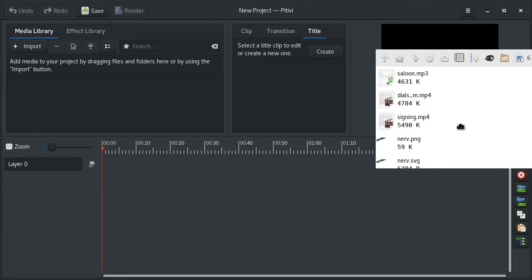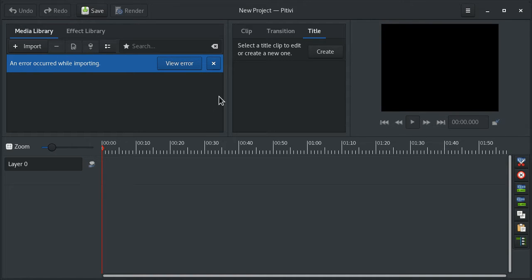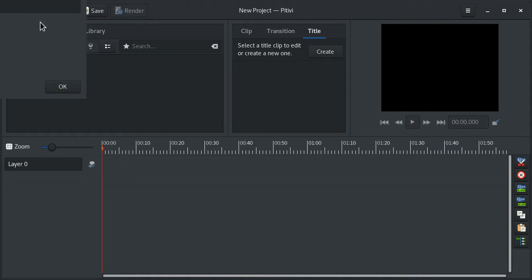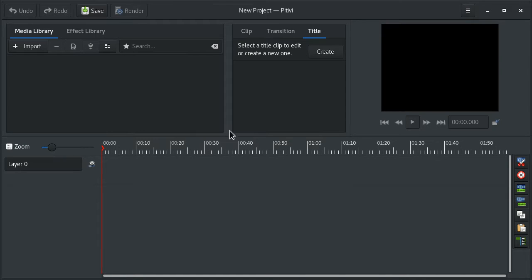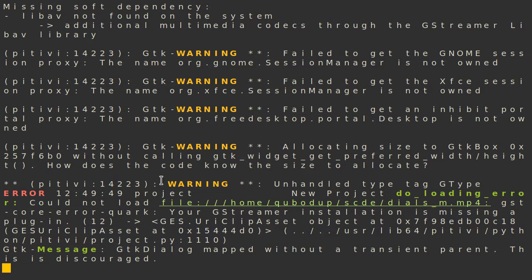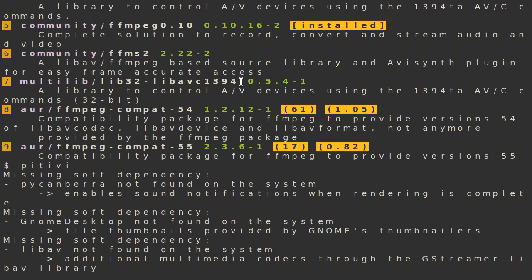Hello and welcome. If your Pitivi is unable to import MP4 files, which makes it completely useless, and you happen to be on Arch Linux or a Linux distro that has a similar package design,